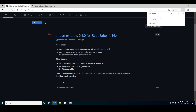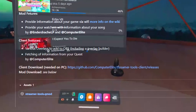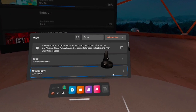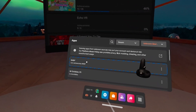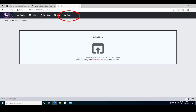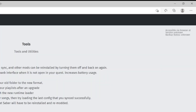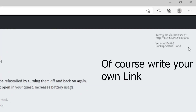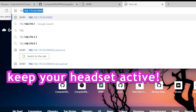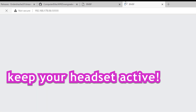In order to open BMPF on your PC, you will first need to start BMPF on your Quest by going to Unknown Sources and then clicking on BMPF. From there, go to the Tools tab. You will see the link at the top right corner and you need to type this link into any browser on your PC, making sure to keep your Quest active.